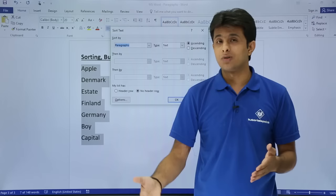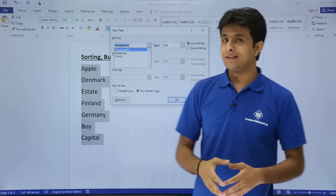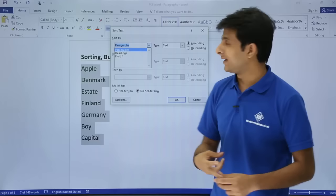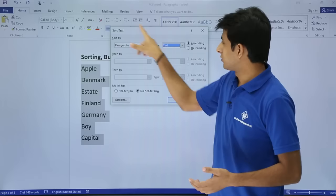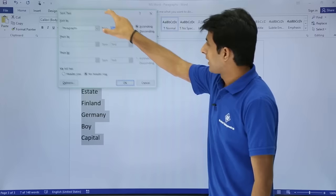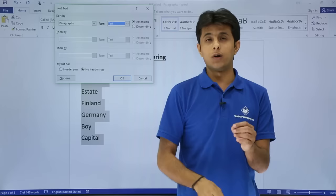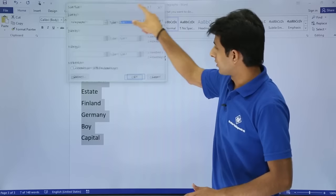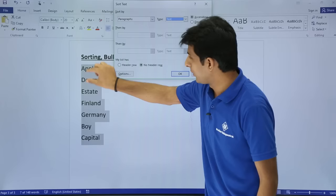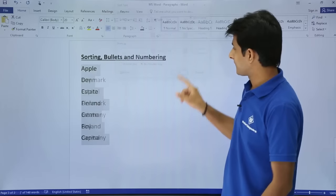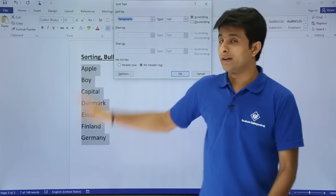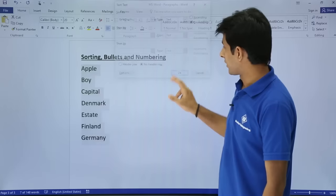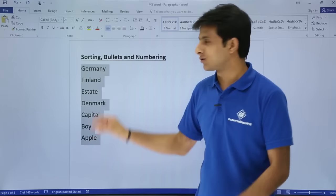In the Sort dialog, the drop-down lets you sort by paragraphs, headings, or fields (used in tables). Select 'Paragraphs' for plain text. You can sort by text, numbers, or dates, and choose ascending or descending order. Selecting ascending order and clicking OK sorts the text: apple, boy, capital, denmark — all alphabets in order. For descending order, use the same dialog and select Descending. Sorting is fully supported in Microsoft Word.